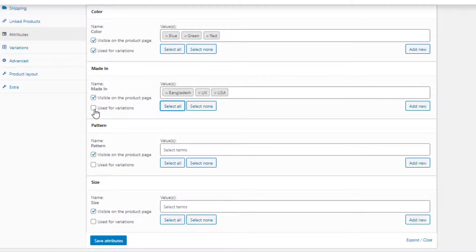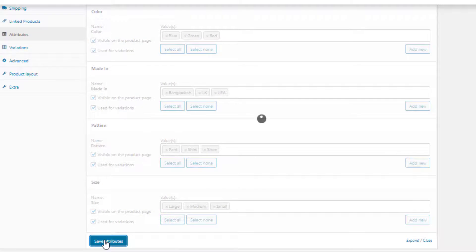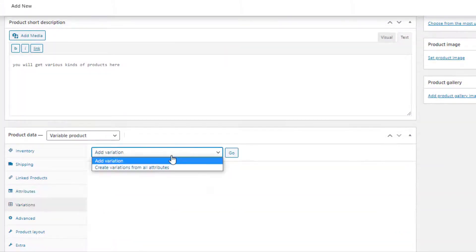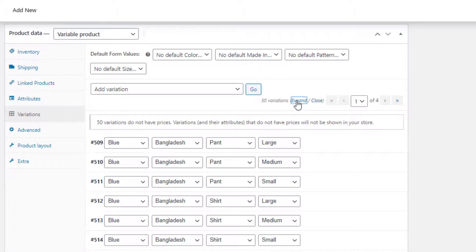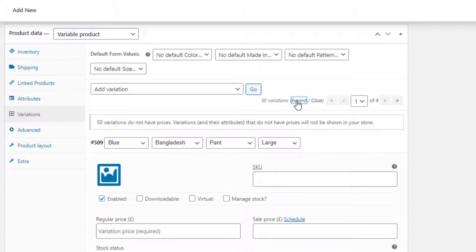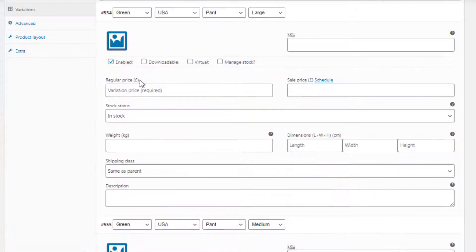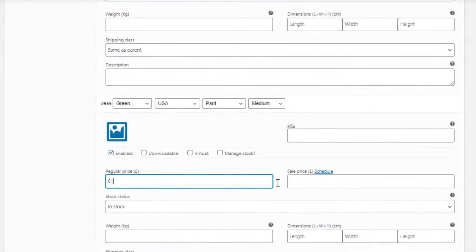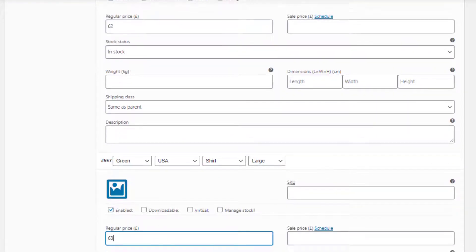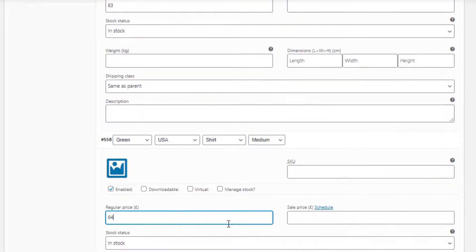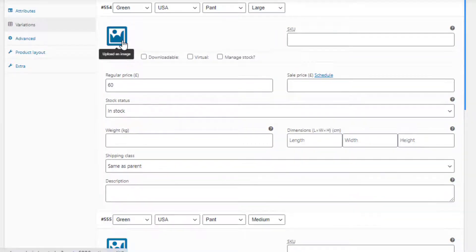The Select All button will add all attribute terms at once, whereas Select None will do the opposite. For all attributes I am going to choose Select All and check the Used for Variations checkbox, then click Save Attributes. Now navigate to Variations and select Create Variations from All Attributes. Click Expand to show the settings of all variations. Price is the mandatory field for each variation; others are optional. Make sure the price is set for all variations, otherwise the variation will not show up on the product front end.